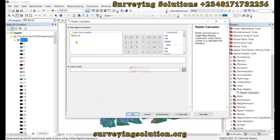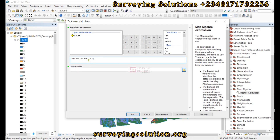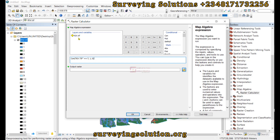From the Raster Calculator we are going to paste the expression we have copied. This is where the expression builder is. The CON function is actually a conditional statement. One thing to notice is that the expression builder is sensitive — if you have 'riv.tiff' as the layer name and in your expression you only write 'riv', you are going to encounter an error.